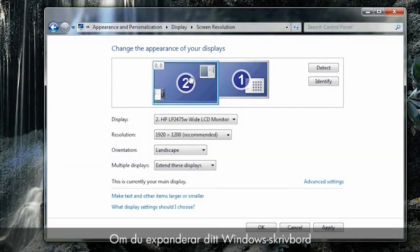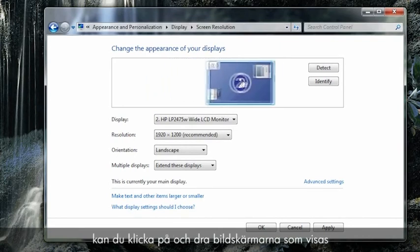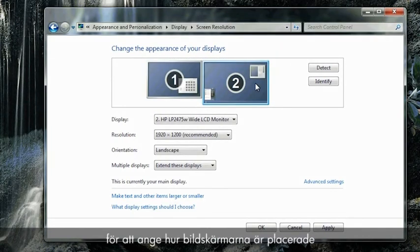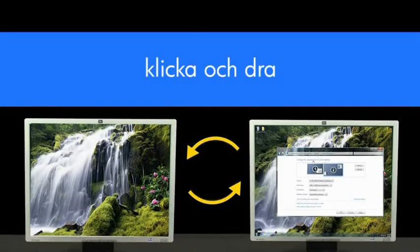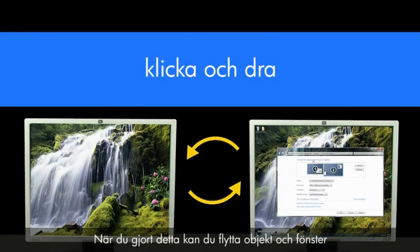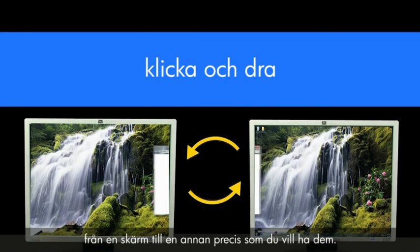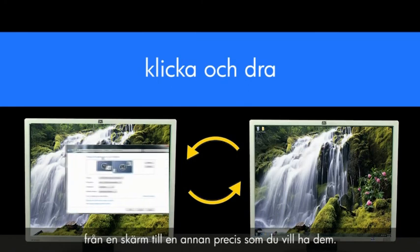If you are extending your Windows desktop to additional displays, you can click and drag each monitor shown in the settings window to represent how the monitors are placed in your work environment. By doing this, you will be able to move objects in Windows from one screen to another in a way that makes sense.